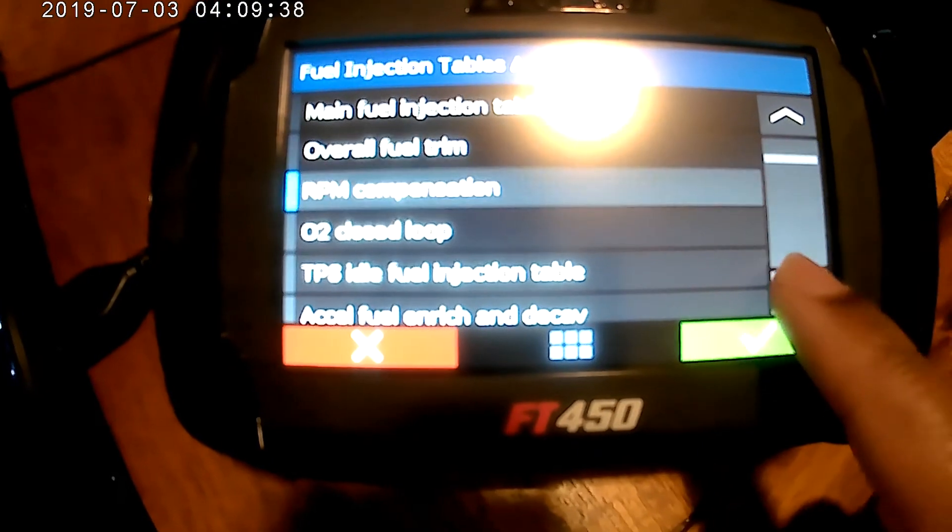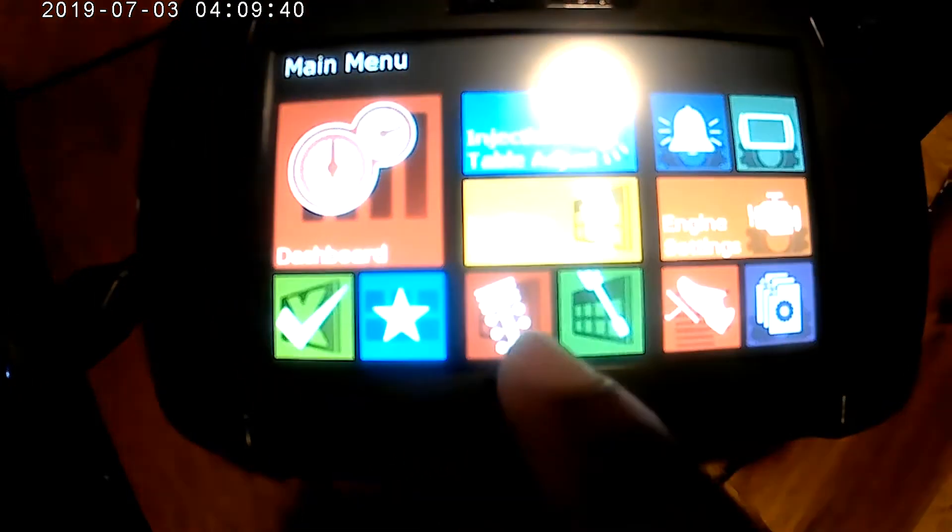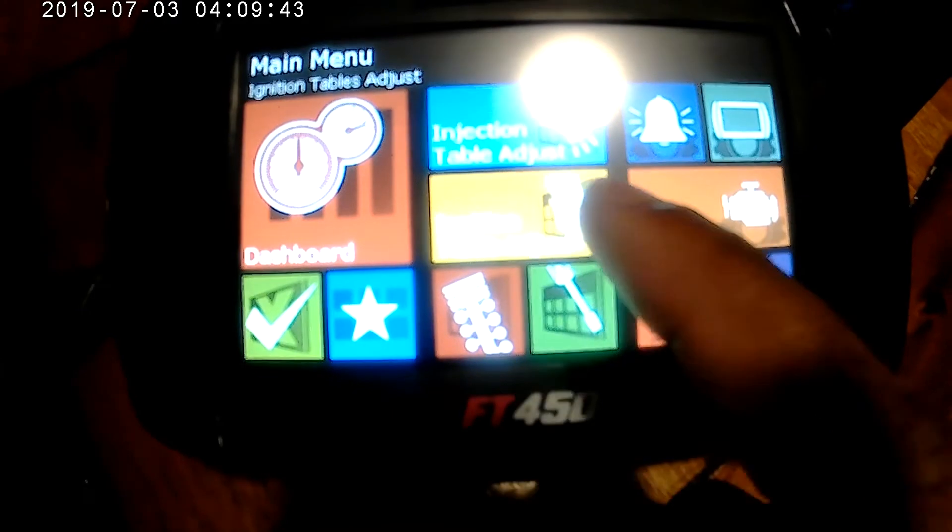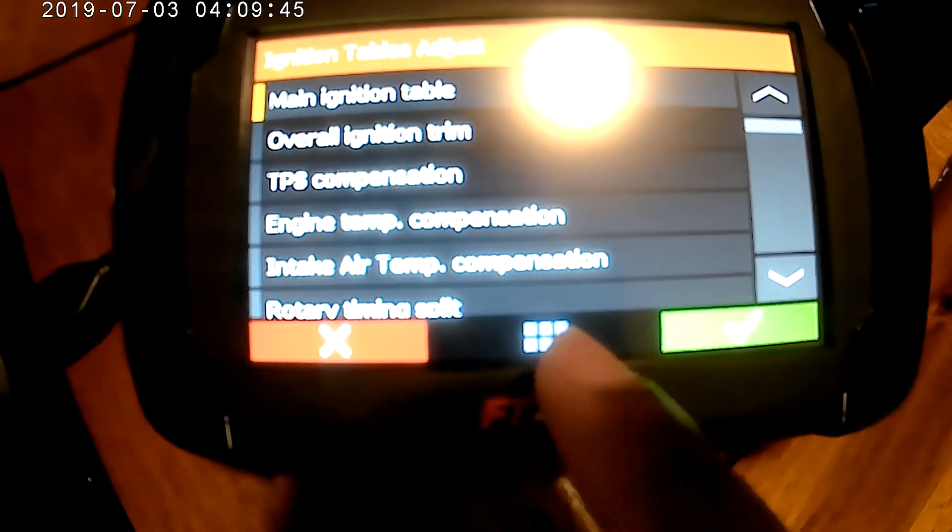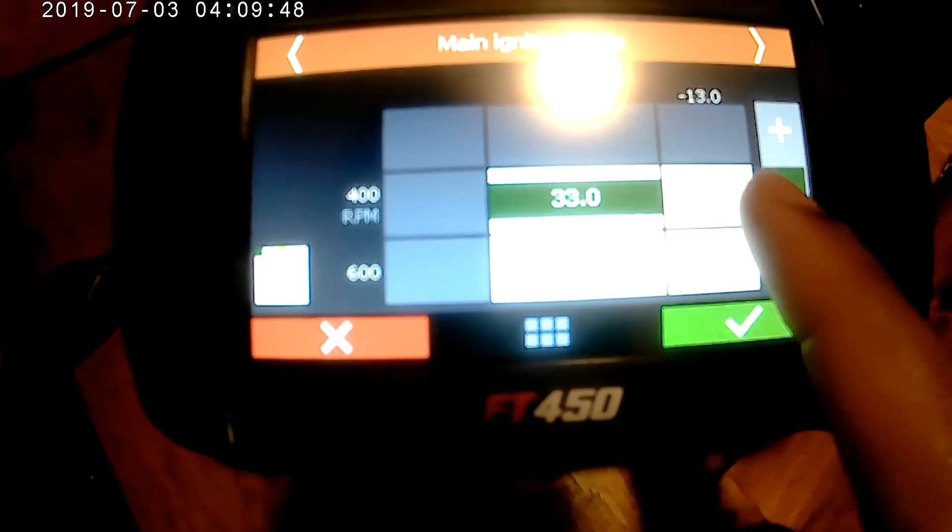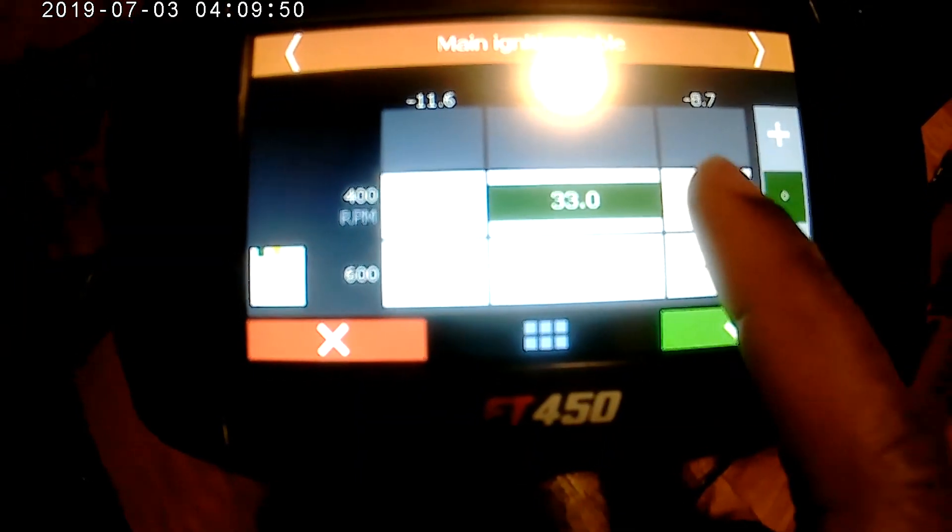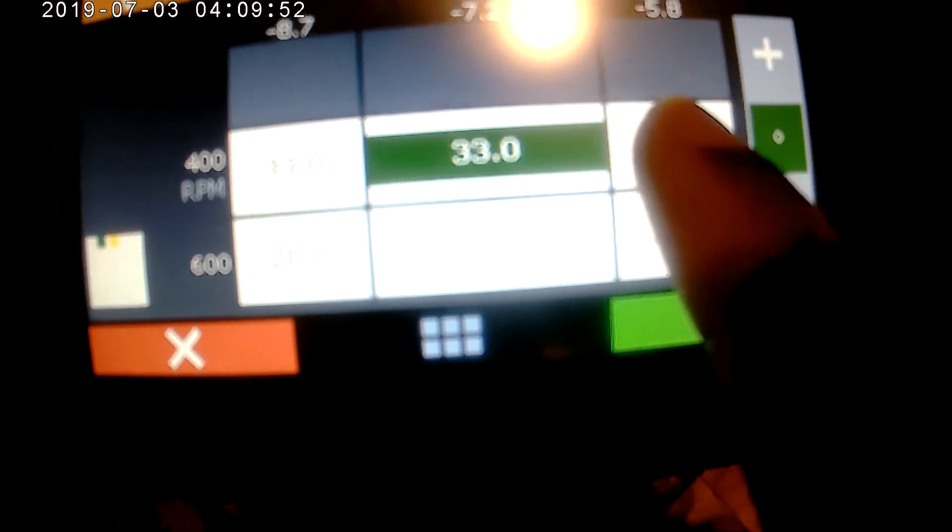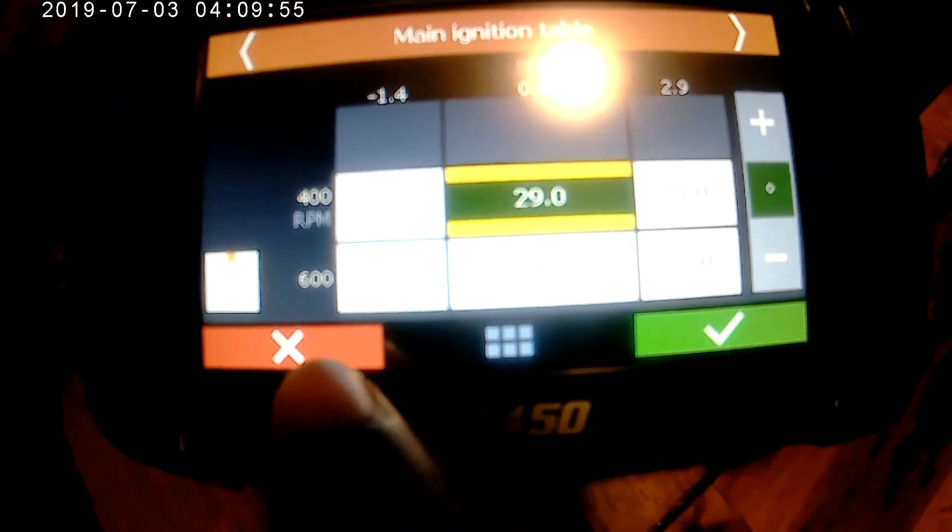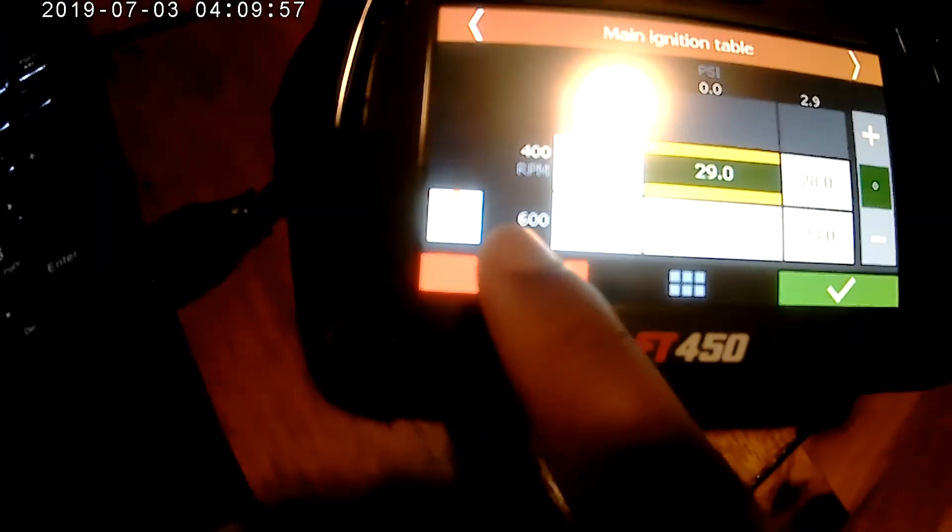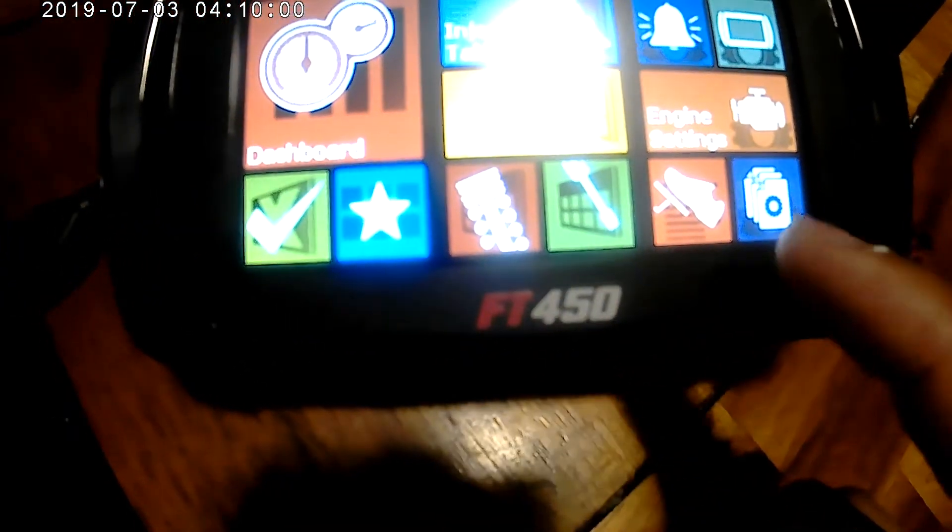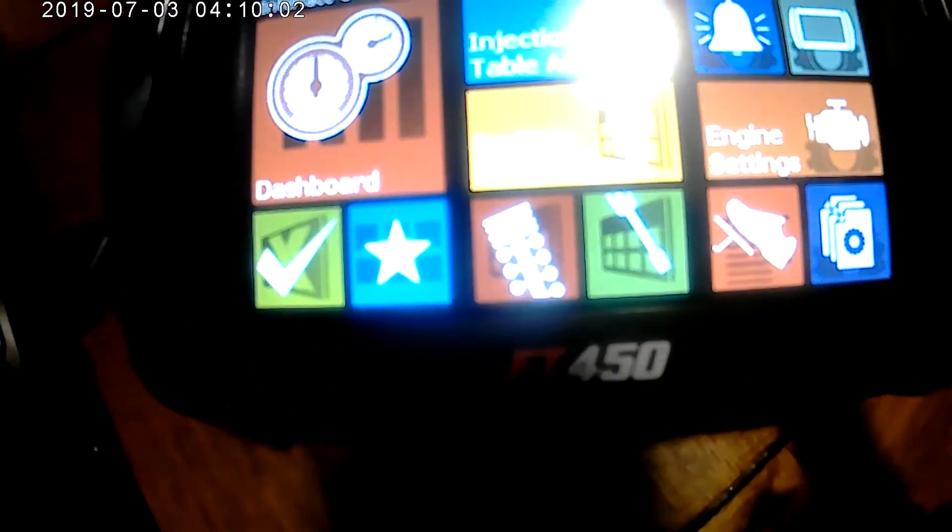So you got overall fuel trim, RPM compensation, just a bunch of other menu items for stuff that you might want to change. Same thing for the ignition tables, you got main ignition table, basically the same thing as a fuel table in terms of how you change values - you just click cells to the right or to the left to go to the right or the left.